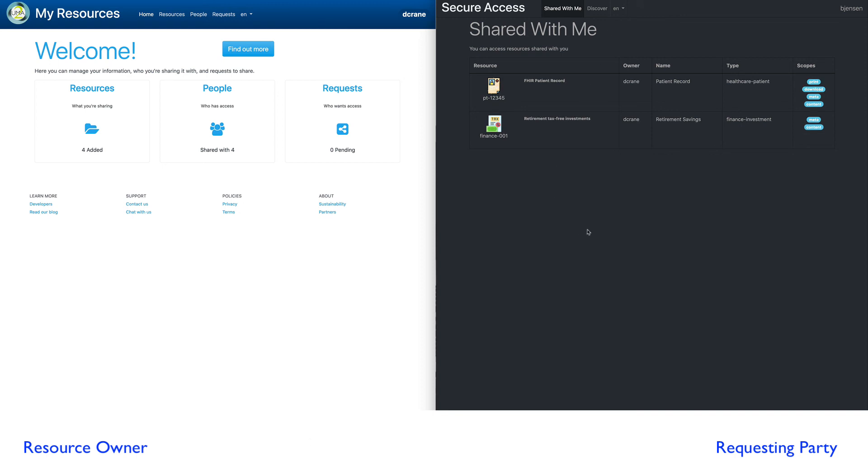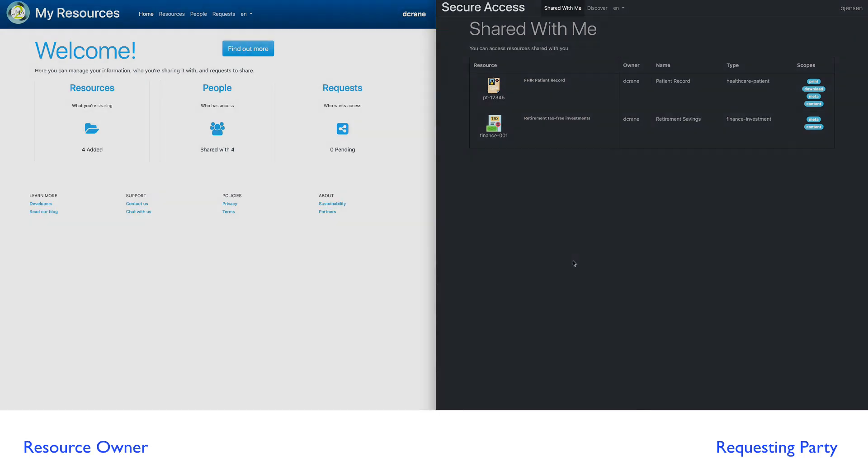That's an overview of what you can do with user managed access in this simple example using a resource owner and a requesting party.